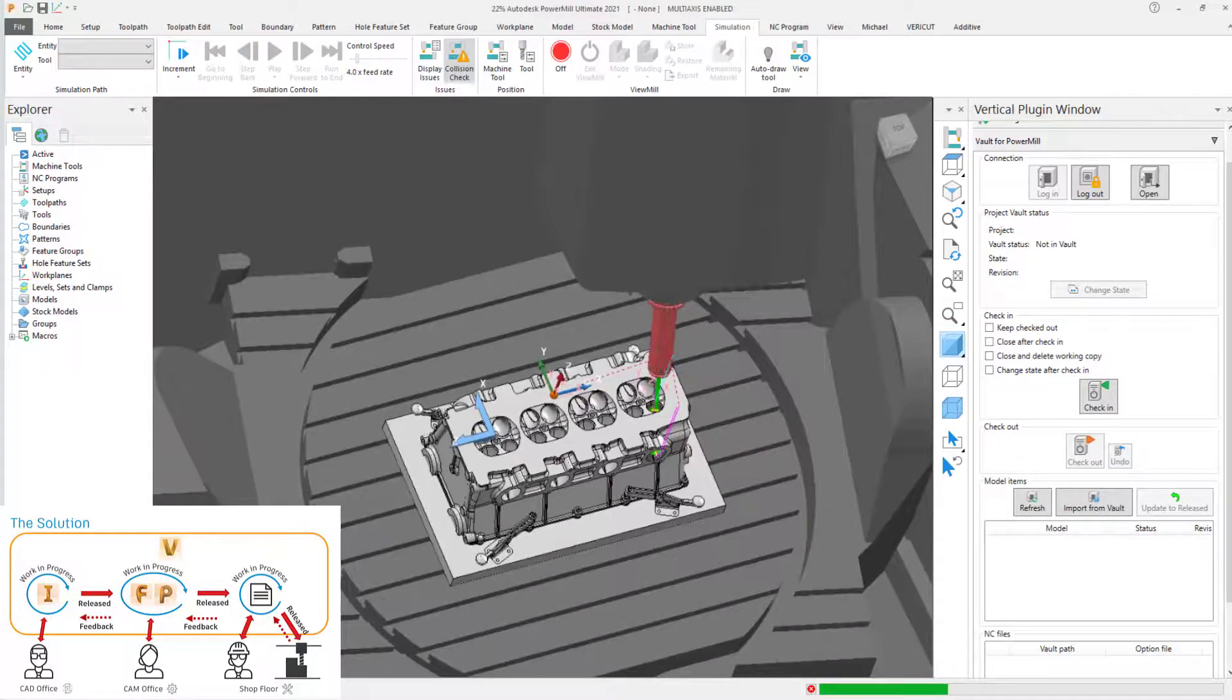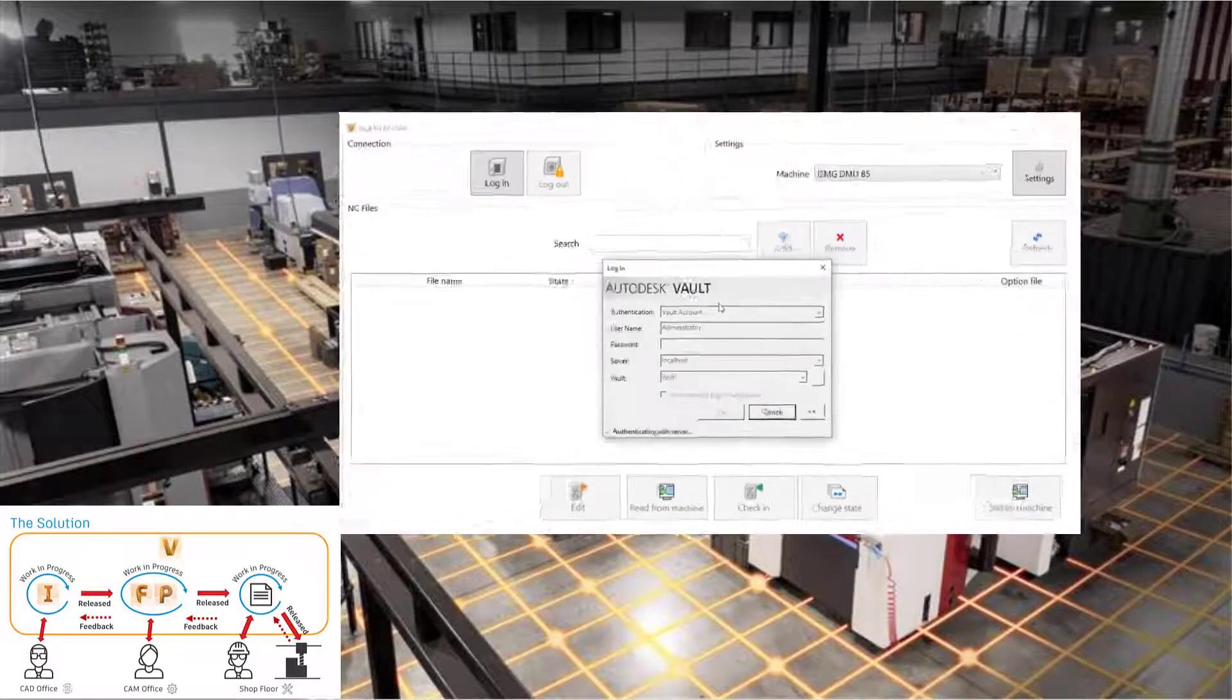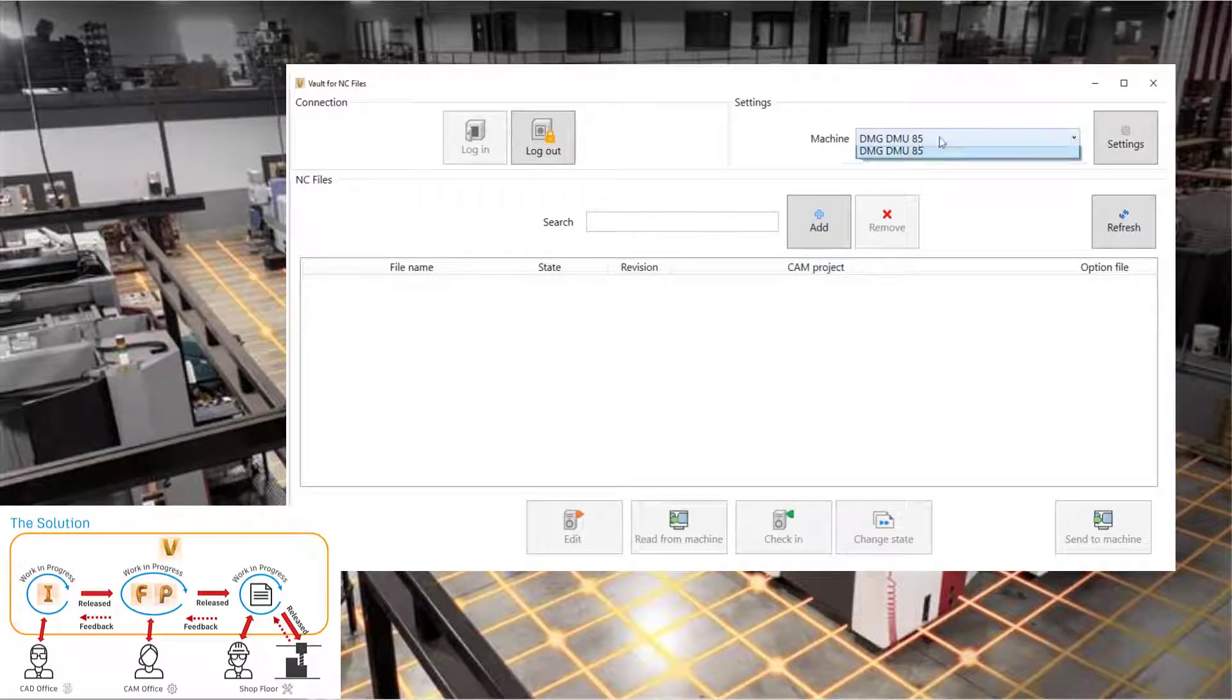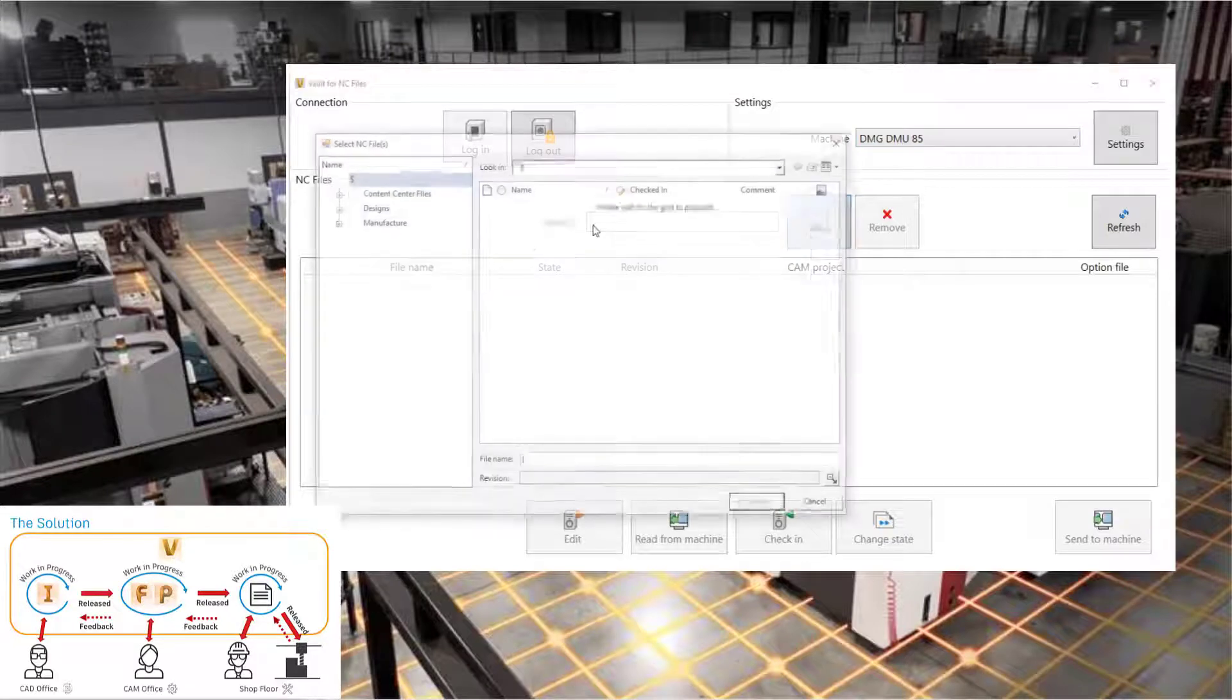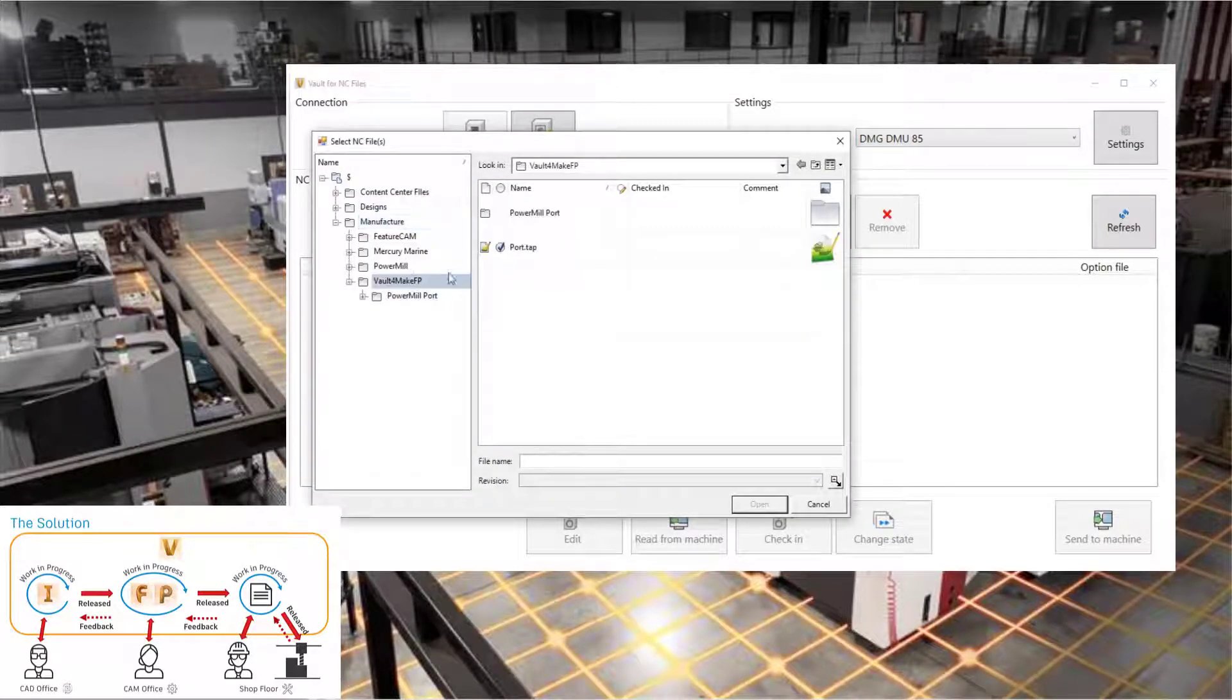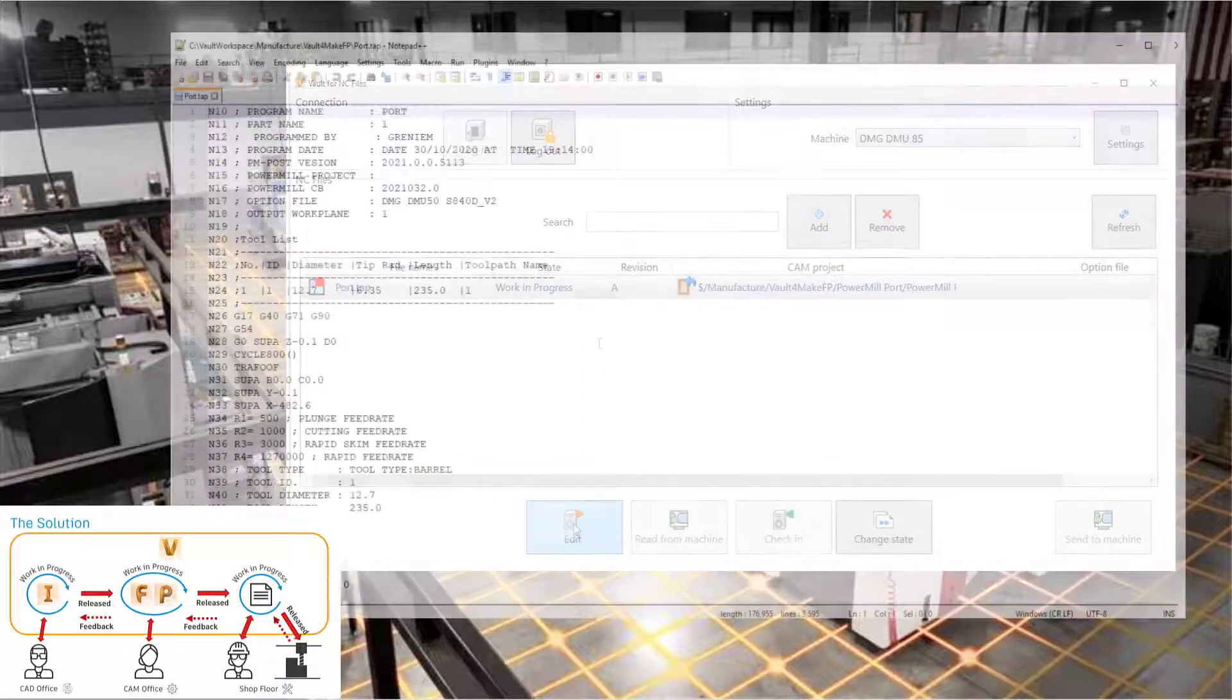Vault4Make completes the digital thread all the way to the machine tool. A standalone shop floor application allows the machine operator to deliver the released NC file from within Vault directly to the machine controller. The operator is notified if they're running out-of-date NC files by comparing the Vault status with the files on the controller.